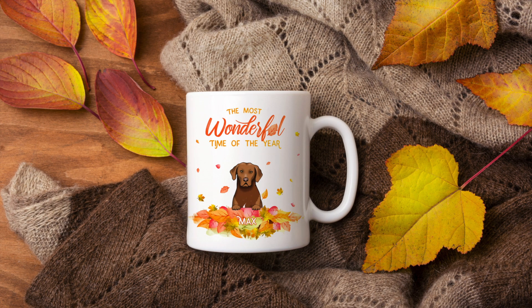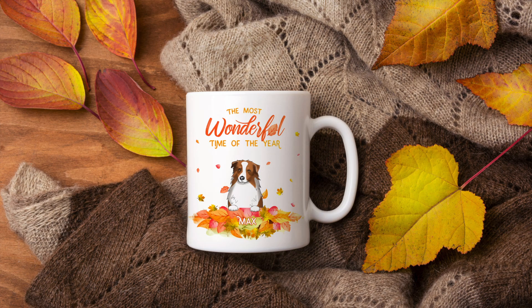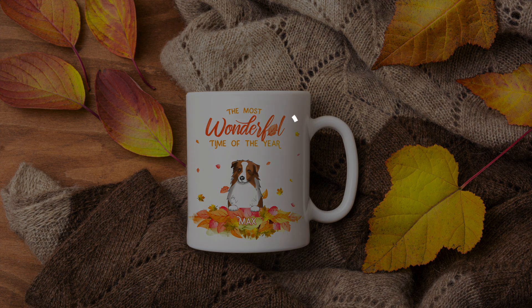Creating original and trending personalized products has never been easier. Give it a try and let us know in the comments below what you think of our new clipart collections and what categories you'd like to see next. Happy customizing!